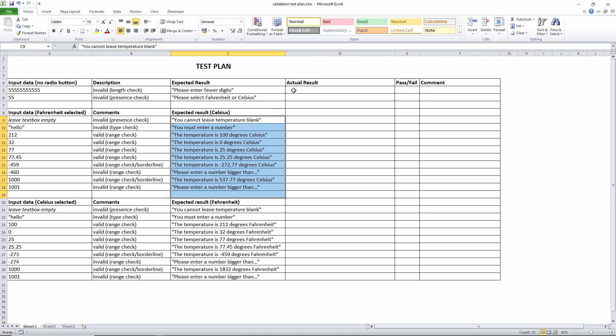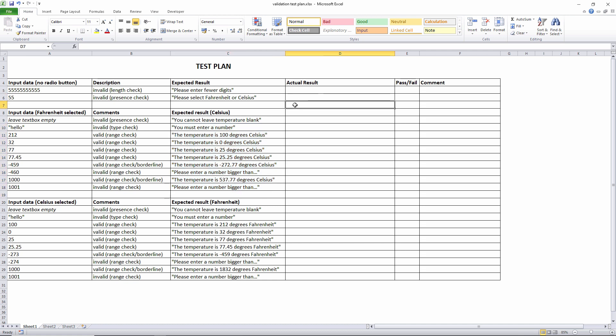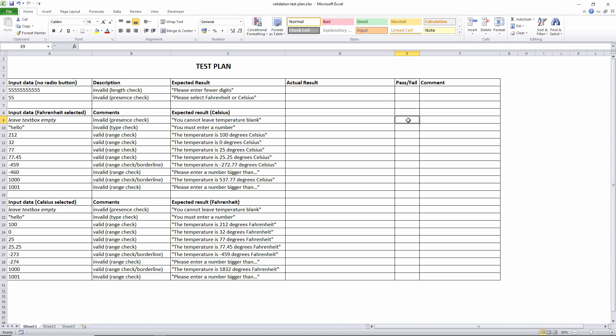When I run each of these tests, I'll compare the actual output with the expected output, and I'll record pass or fail. I've also included a column to make any comments that I think will help.